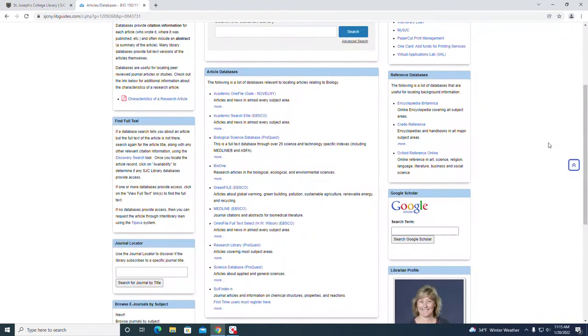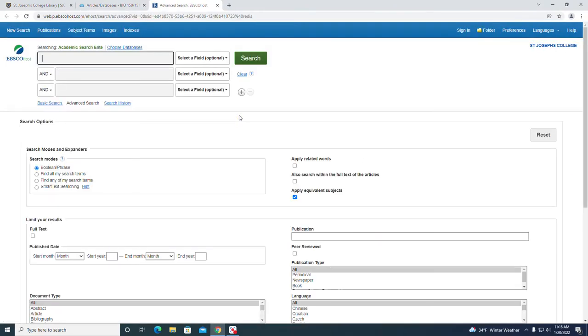Let's try a search using the articles databases. Let's select Academic Search Elite. That's an EBSCO platform database and this is the initial search page.